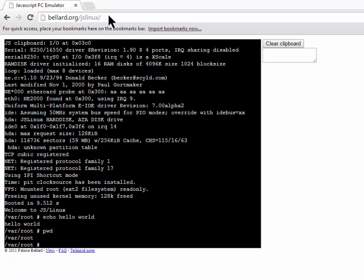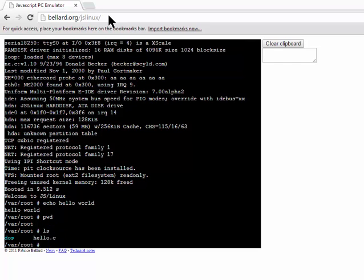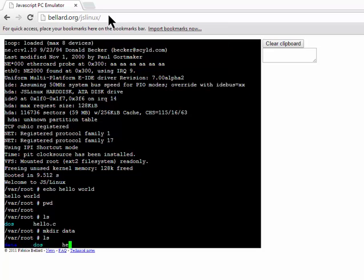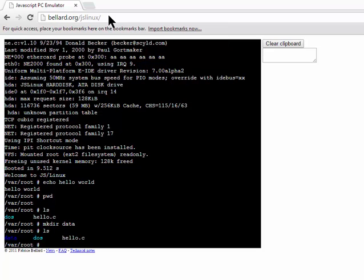We can also look to see what files are in this directory with the command ls to list. This tells us that we have two files here, dos and hello.c. We can create new directories with the command mkdir. So I'll create a directory called data, and now when I list the contents of this directory, we can see that in addition to dos and hello.c, we now have something called data.